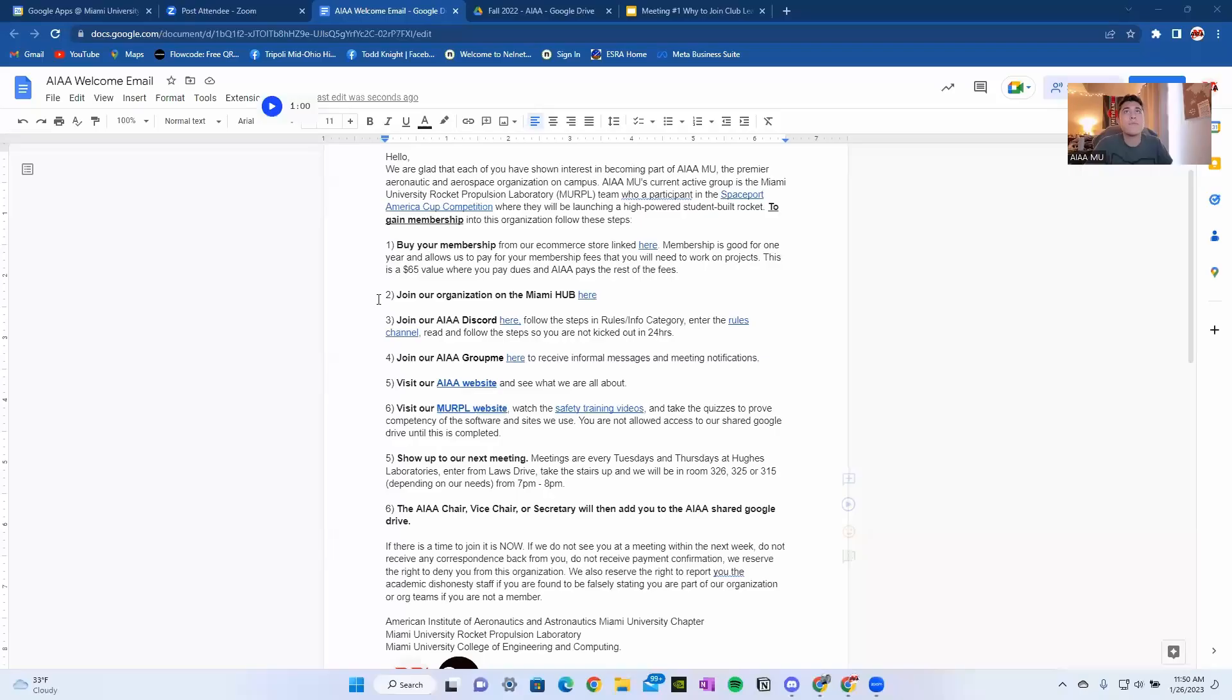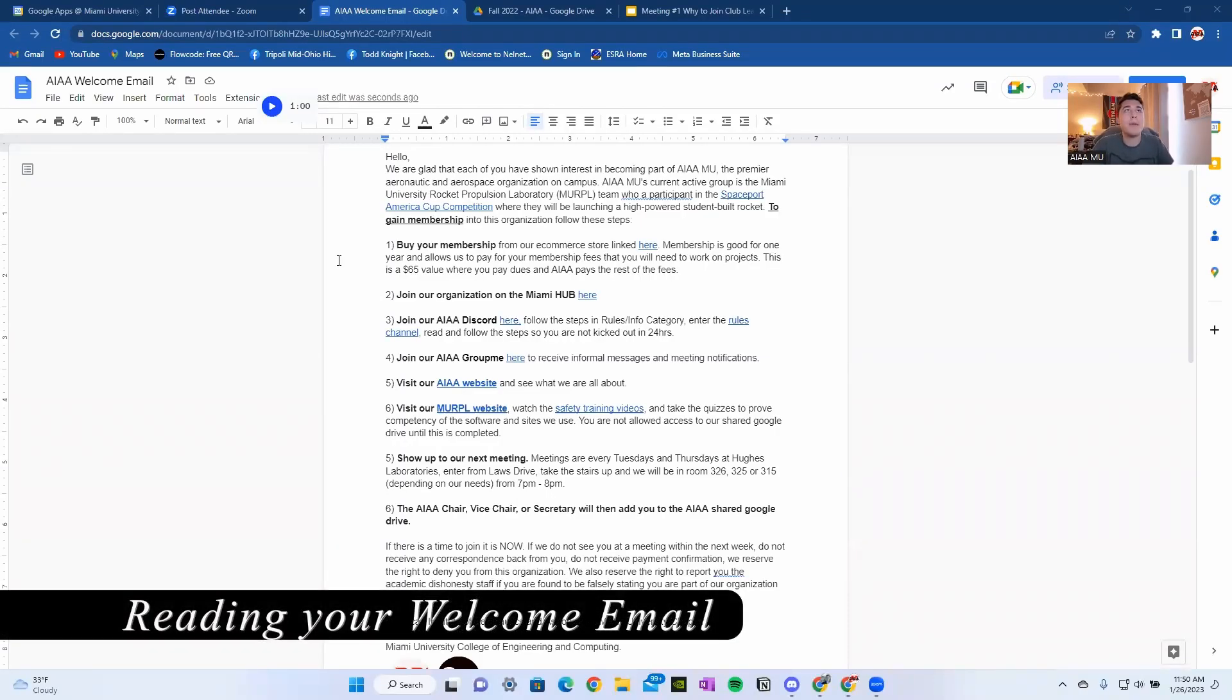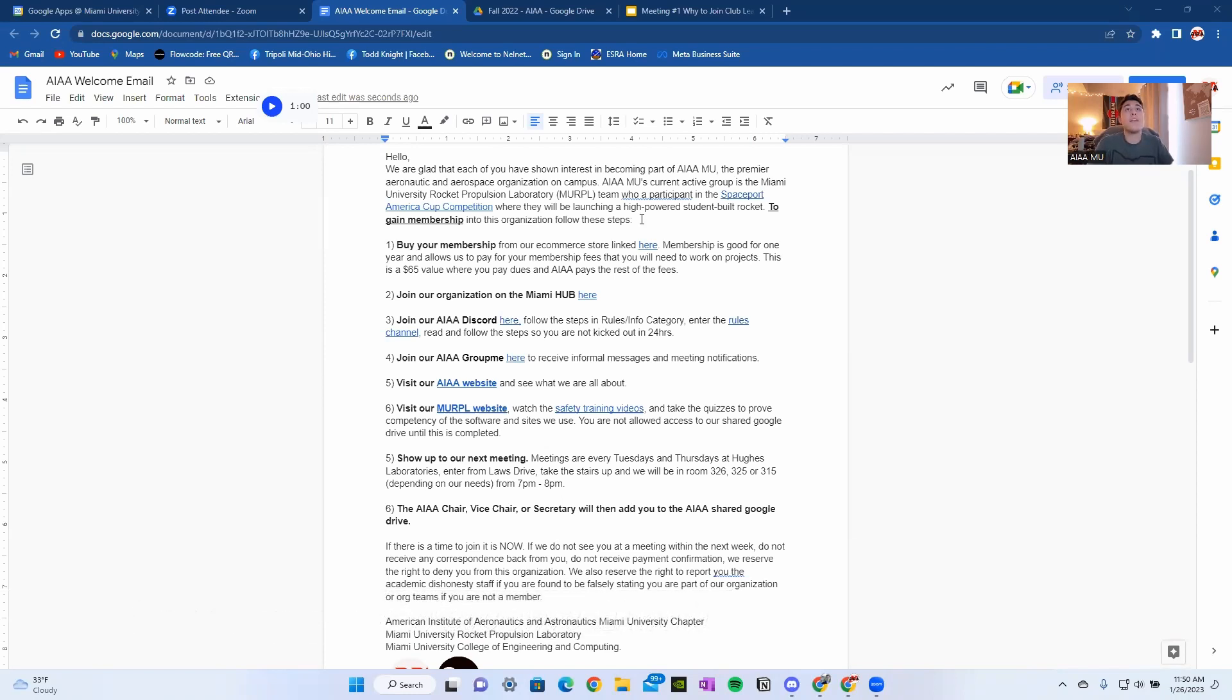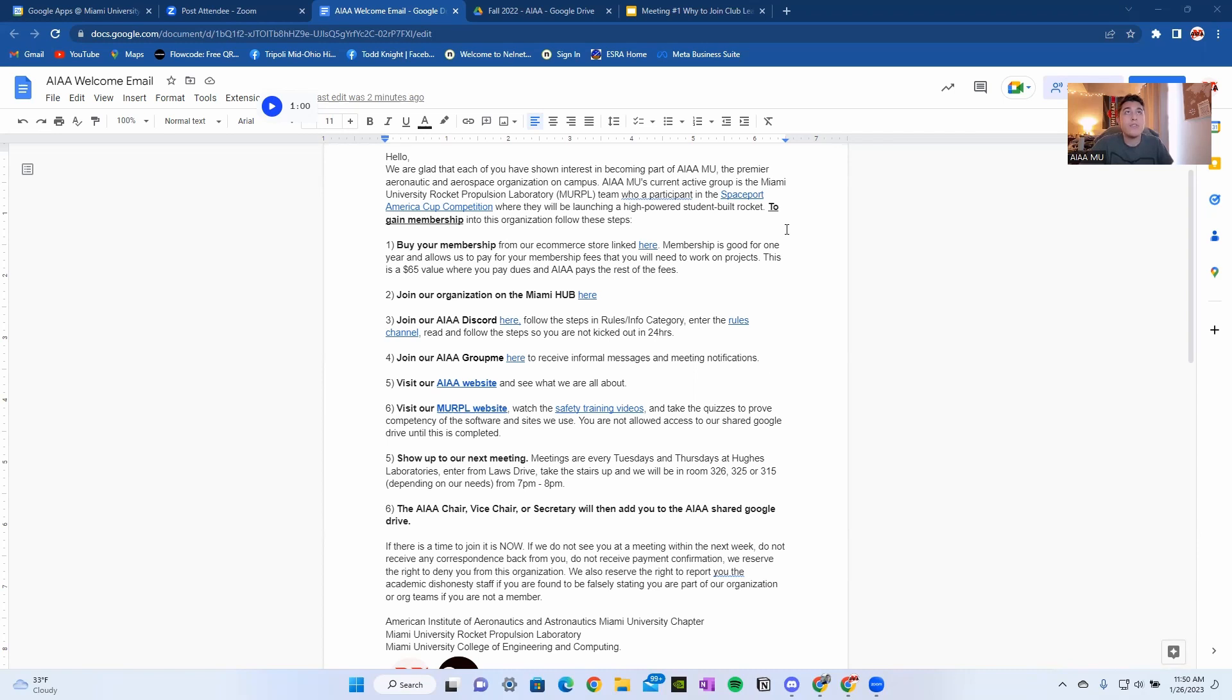So here it is. You probably received an email that read something like this. Hello, we are glad that each of you have shown interest in becoming part of AIAAMU, the premier aeronautic and aerospace organization on campus. AIAAMU's current active group is the Miami University Rocket Propulsion Laboratory, or MURPL team, who is a participant in the Spaceport America Cup competition, where they will be launching a high-powered student-built rocket. To gain membership into this organization, follow these steps.